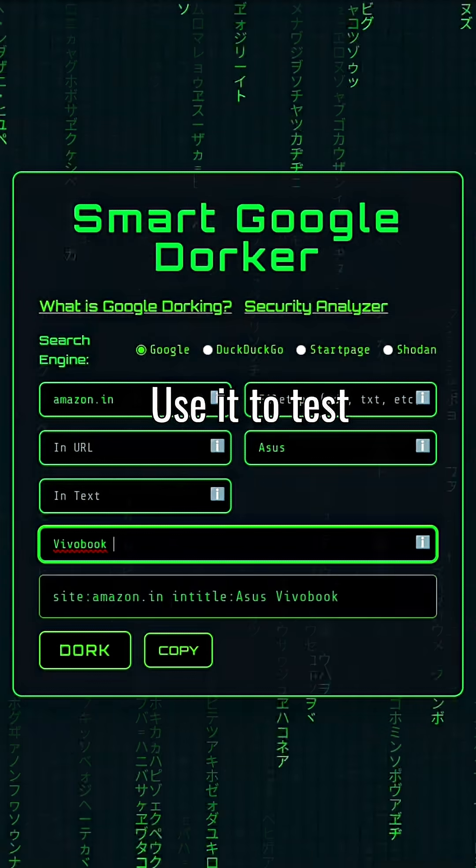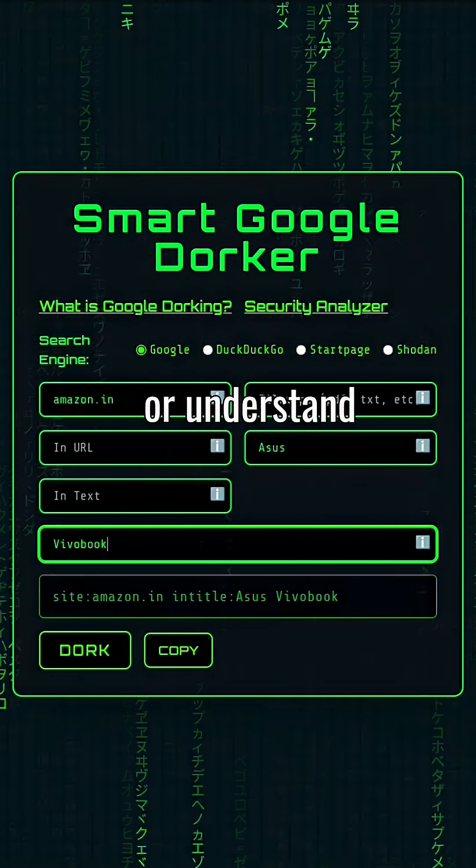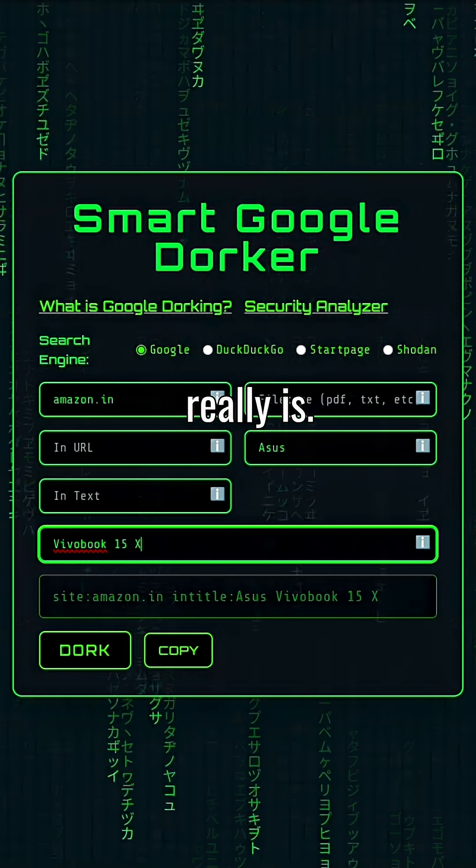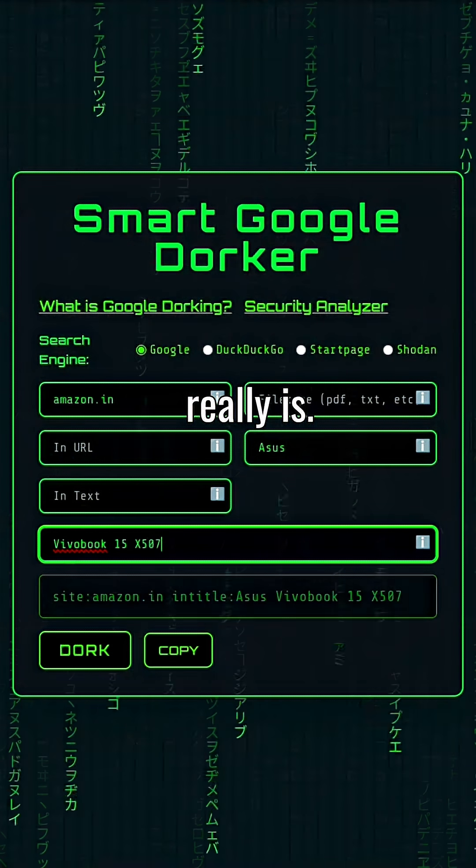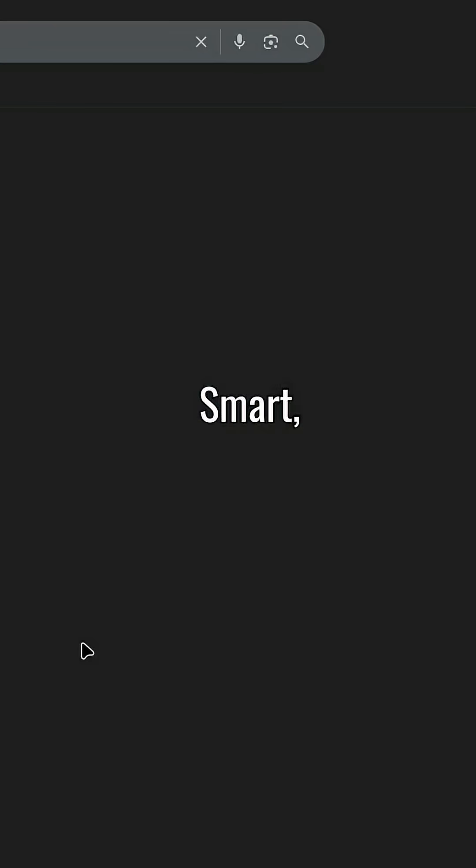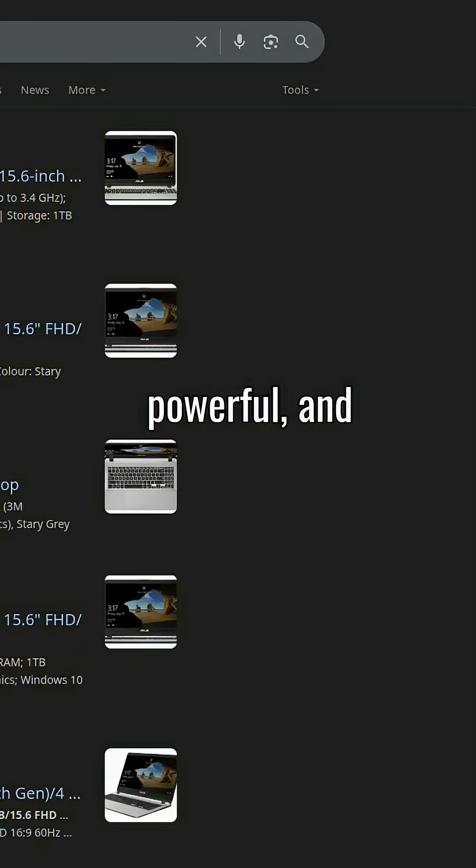Use it to test your own site or understand how open the internet really is. Google dorking: smart, powerful, and a little scary.